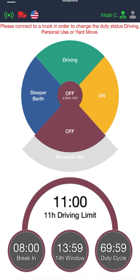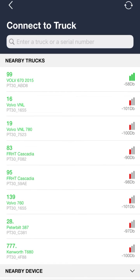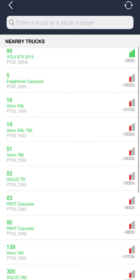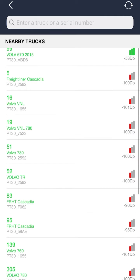The first and most important thing you will always need to do once you are near the truck is make sure that you are connected. In order to do this, you will need to go over to the top left corner where you see the red truck symbol and press on it. If your device has already been paired to the truck, it should show up at the top in green and you will just need to press on the green truck number, whichever truck you may have.